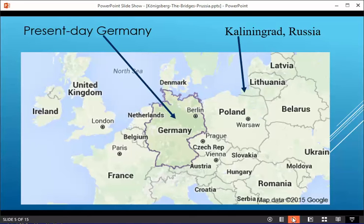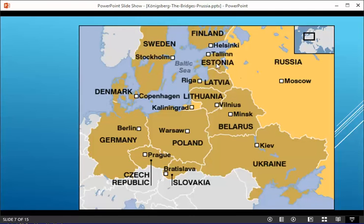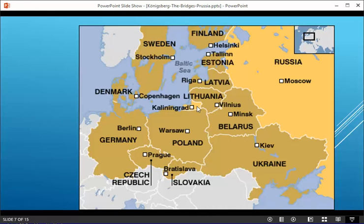Now I'd like to back up to right after World War II. We have this 1948 map of the USSR — the Soviet Union is very large here. Looking at the breakup of the USSR: Estonia, Latvia, Lithuania, Belarus, and Ukraine all were in the USSR. Notice this yellow region right here — this is Russia to this day. And here's Kaliningrad, Russia, which was formerly Königsberg, Prussia.